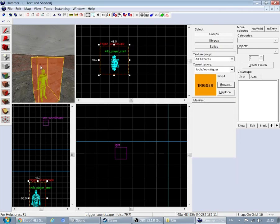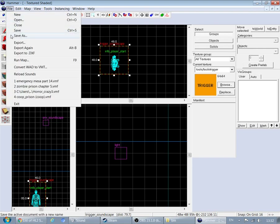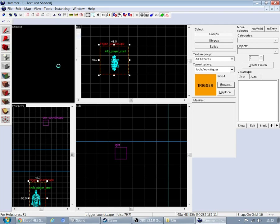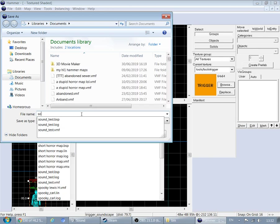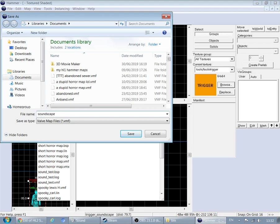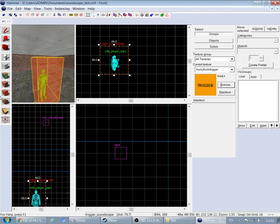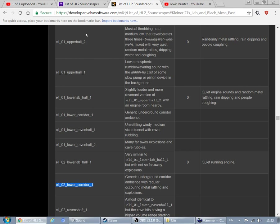I won't put it in-game but I'll give you what it looks like in game. You can click File > Save As and just name it — I'm gonna call it soundscape test. That's where you put it and there you go. I hope you enjoyed the video. This is how the tutorial works — you have to go to the list of Half-Life 2 soundscapes. I'll put that in the link in the description. I hope you enjoyed it.